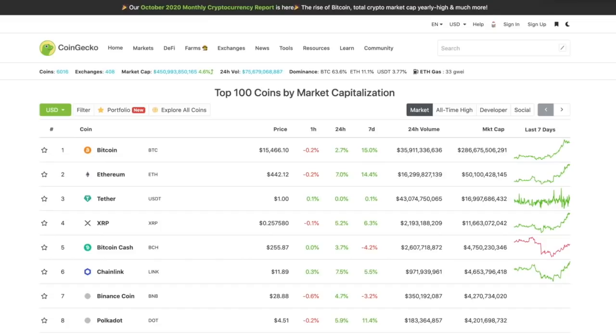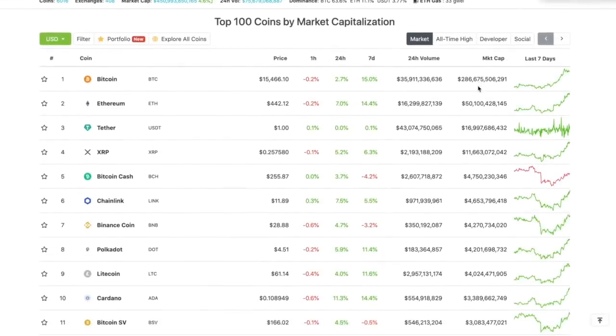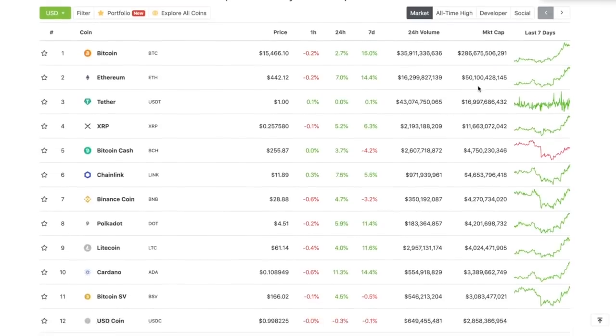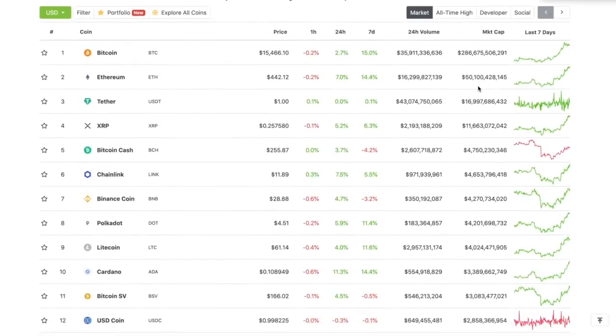We've got Bitcoin at $15,400, Ethereum at $442, that's amazing. XRP up to a quarter, Bitcoin Cash at $255, Chainlink at $11 almost $12. Everything is up and everything should be up because that's pretty much how 2017 kind of led up to that parabolic run.